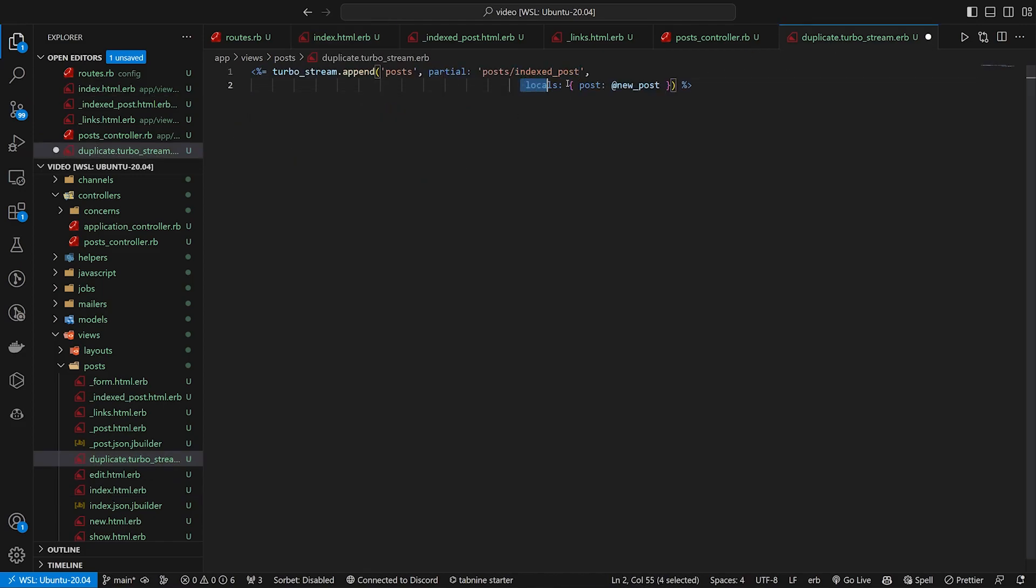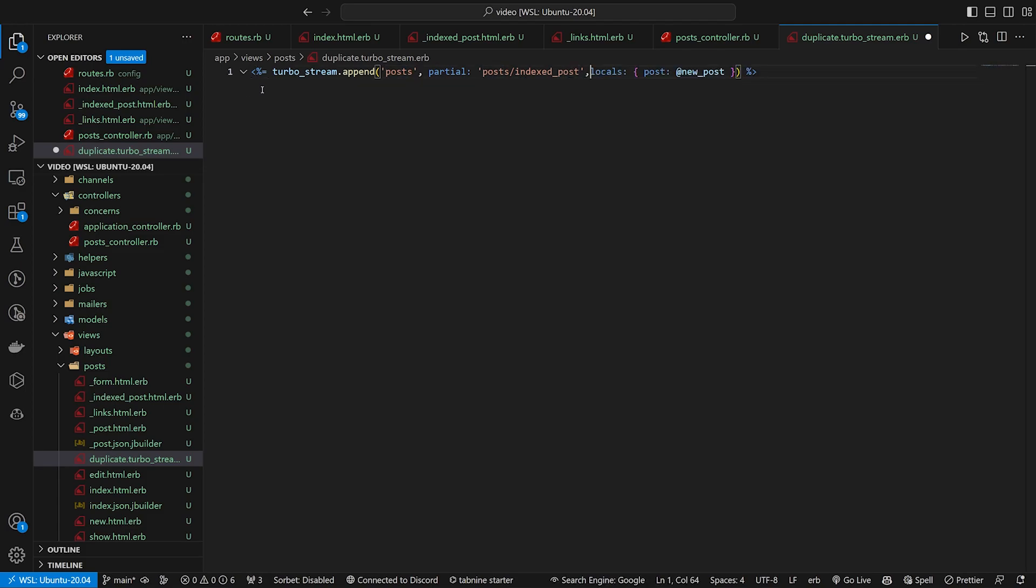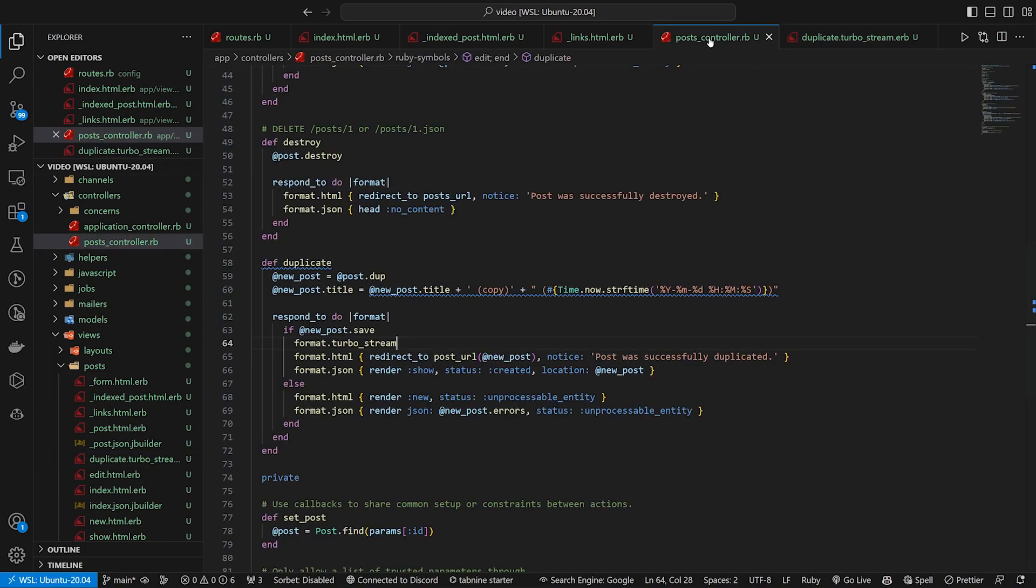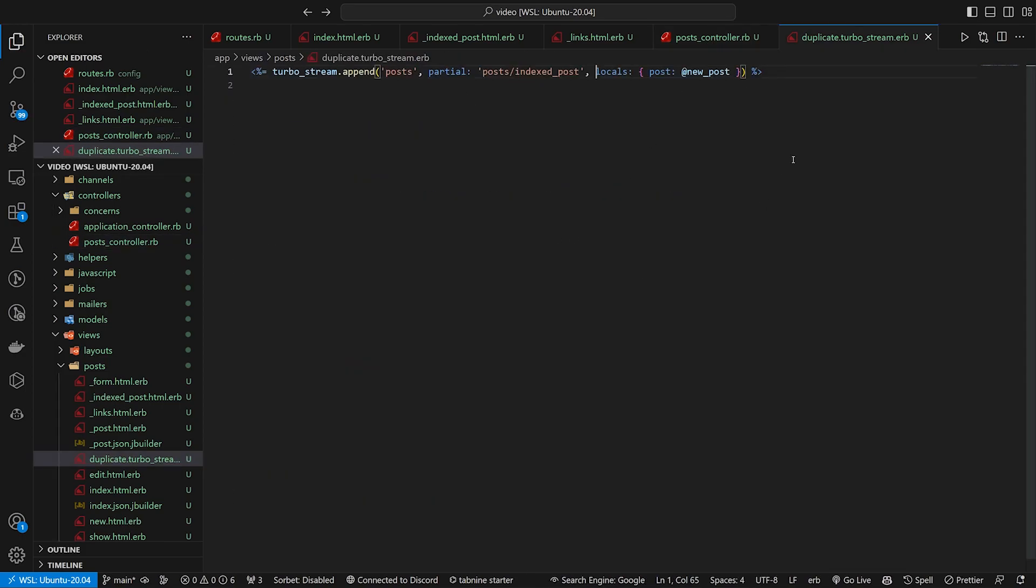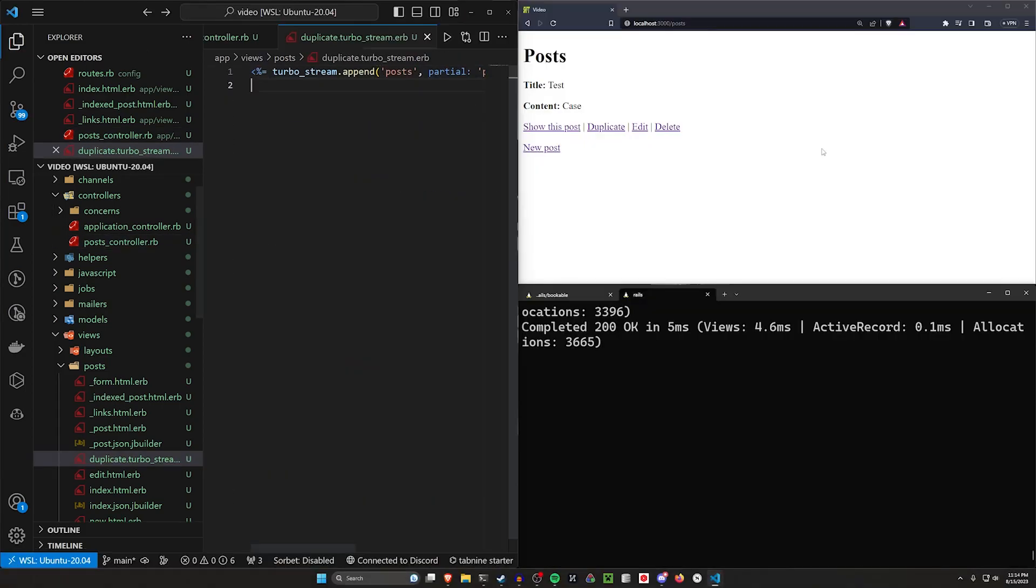And then we're passing in the locals, which are gonna be, we're gonna pass in the post of @new_post, which is of course what we called that new post in our controller right here, this @new_post. So after it saves, we'll then have access to it right here. We can come over here and refresh.